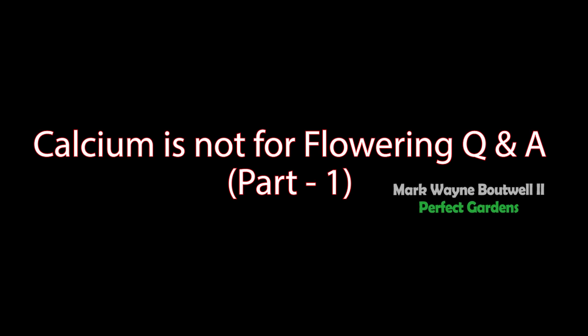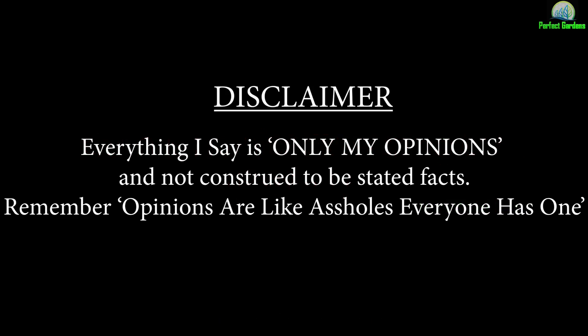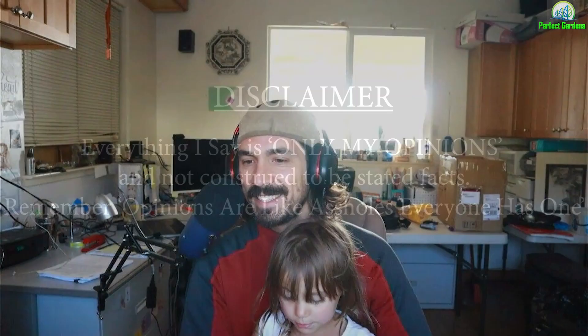Calcium is not for flowering video really stirred up a lot of controversy. In this video, we're going to go through as many questions as possible until my daughter doesn't want me to answer any more questions.